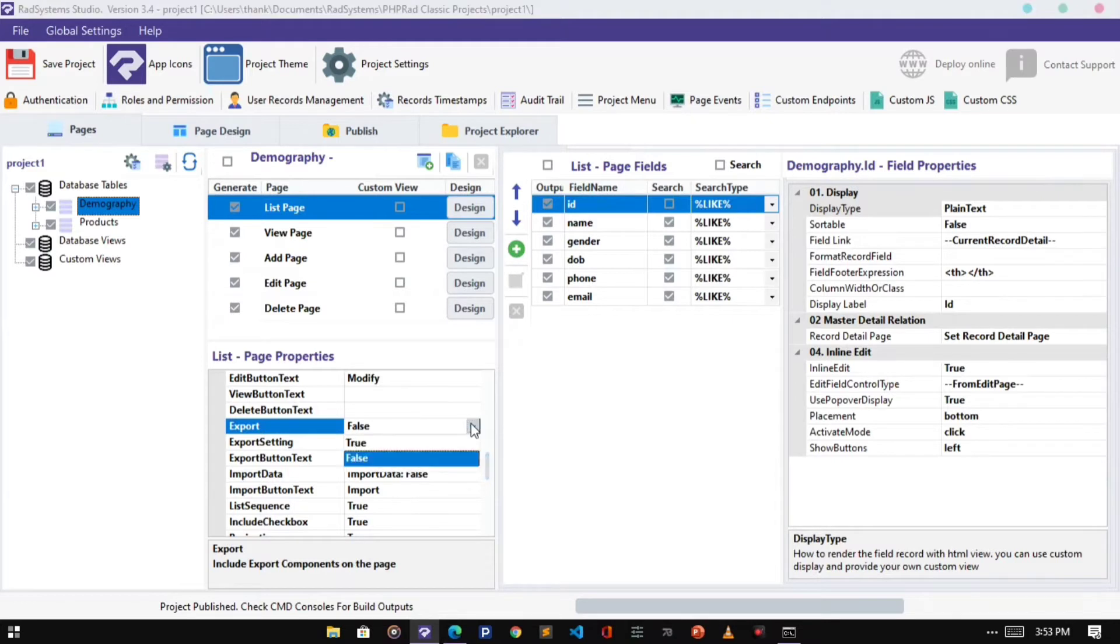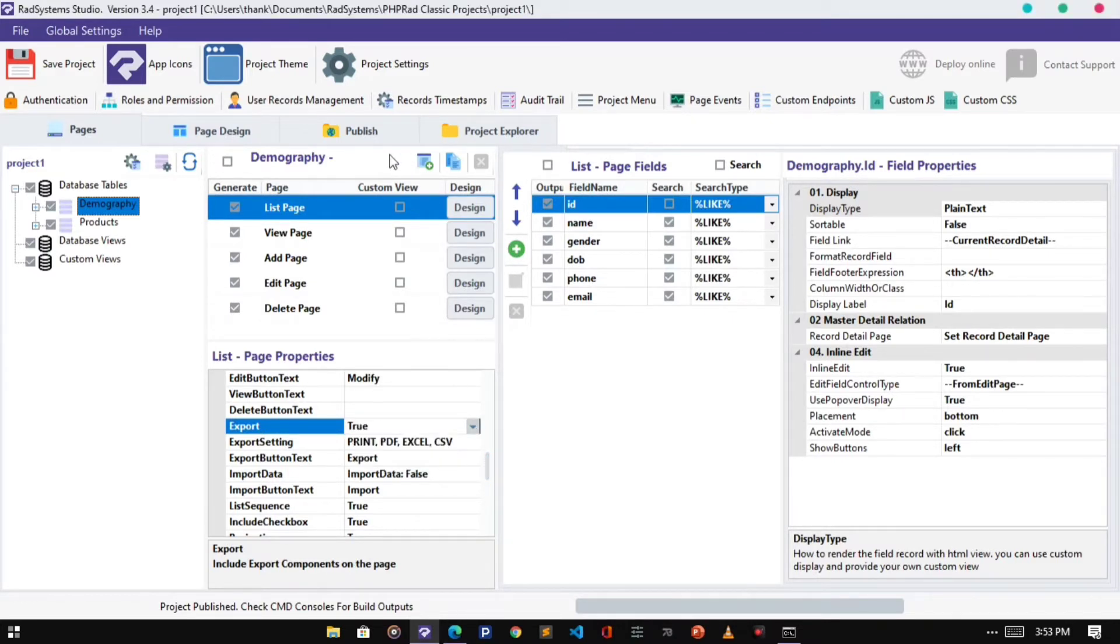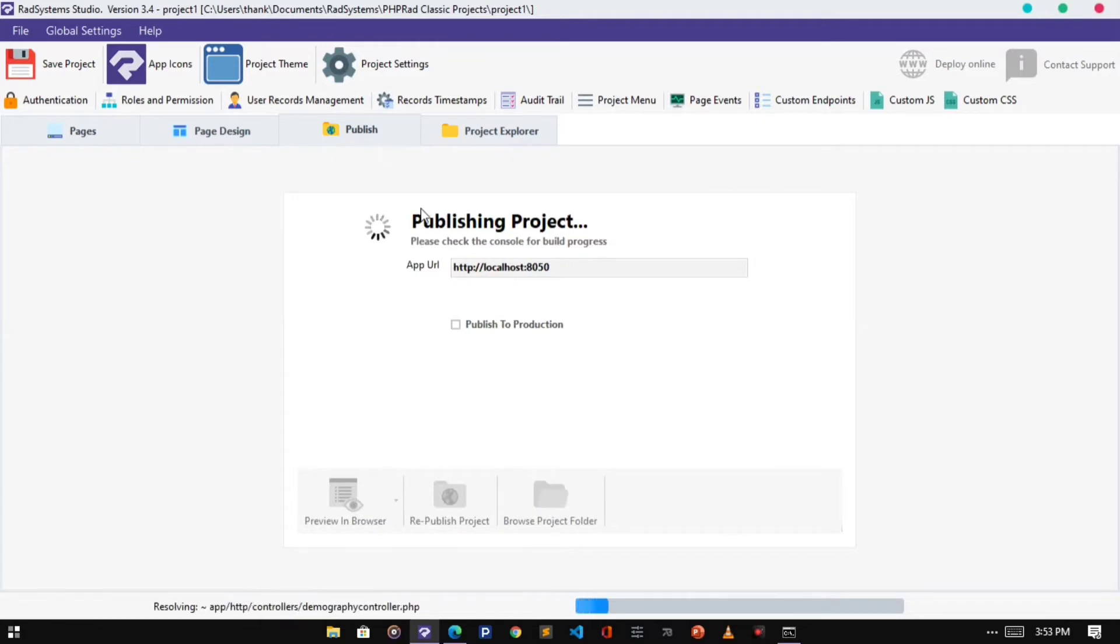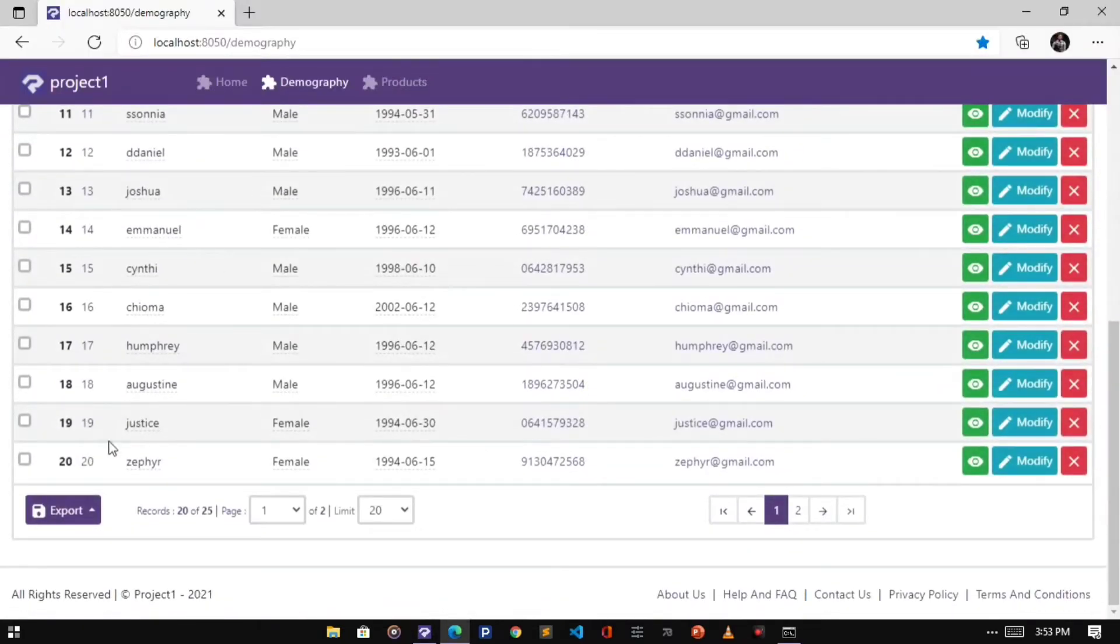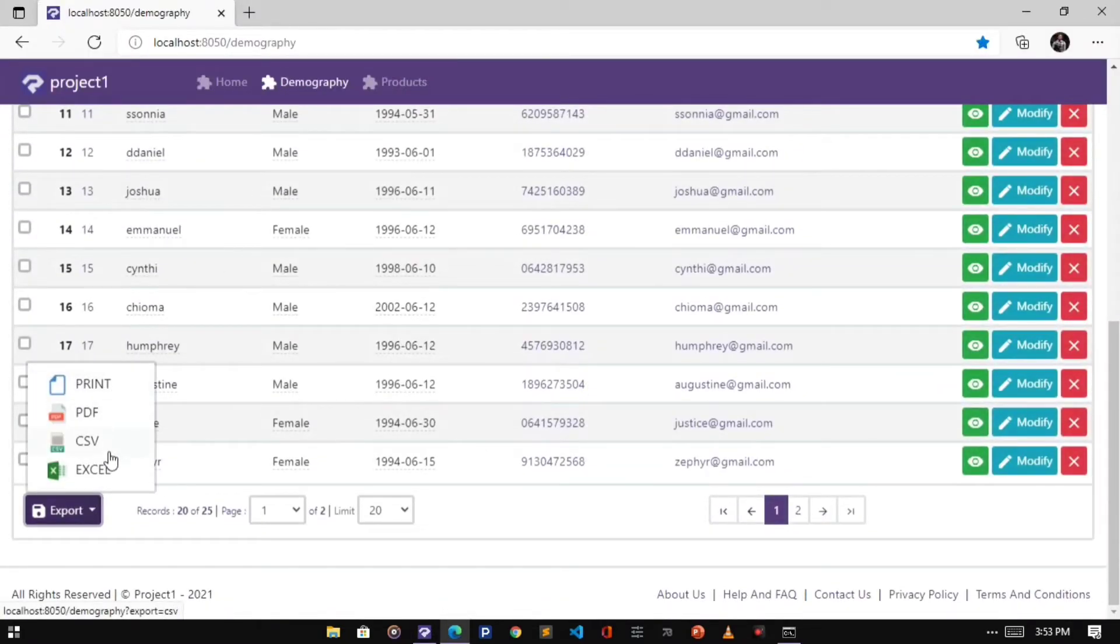Next is Export Property. When the Export is set to true, it allows us to print records to different formats like CSV, PDF, and Excel.